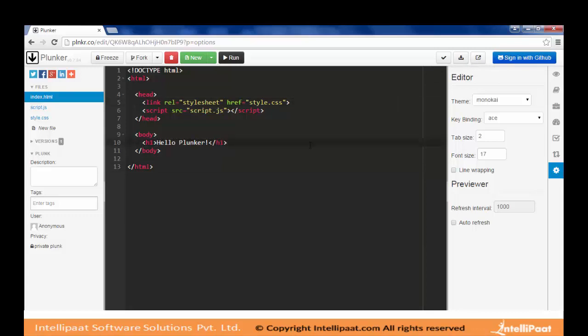In this first video, we have gone through the details of Angular components, its futuristic approach, architecture, and other features. We also went through the Plunker editor which we will be using for our demos. Thanks.